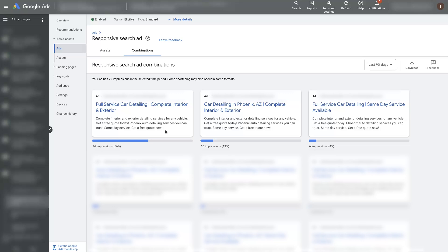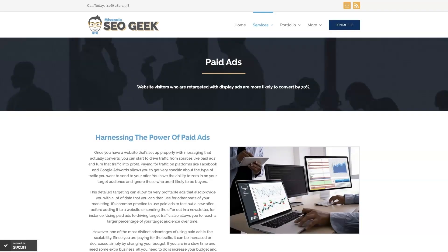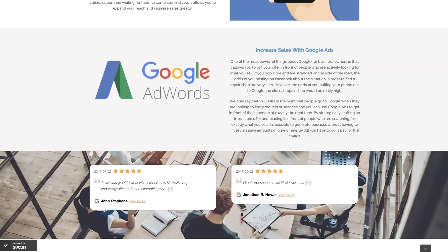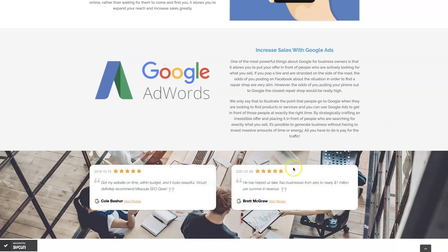I hope you found this helpful. If you have any questions about responsive search ads reporting, don't hesitate to reach out — just drop your questions in the comment section below and I'll get back to them. If you're the type of person that just doesn't want to deal with Google Ads anymore, you can always reach out to me. My company is Missoula SEO Geek — I'll leave a link to my website below. We manage Google Ads for different companies and industries, and you can come learn about what we do, what makes us unique, and read testimonials from businesses we've taken from zero to over a million in revenue.